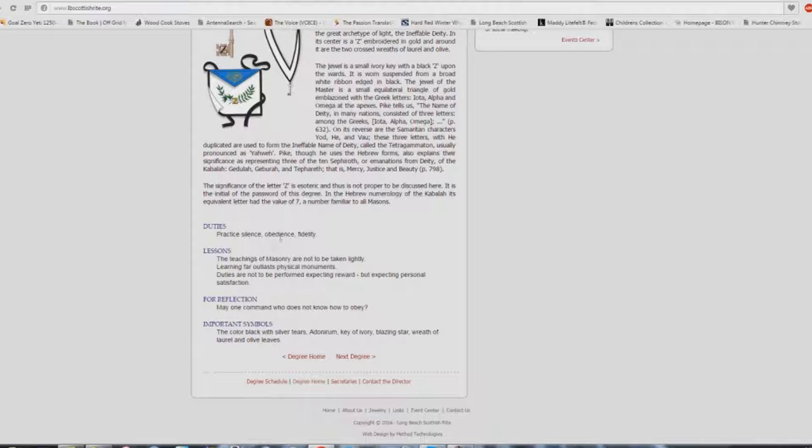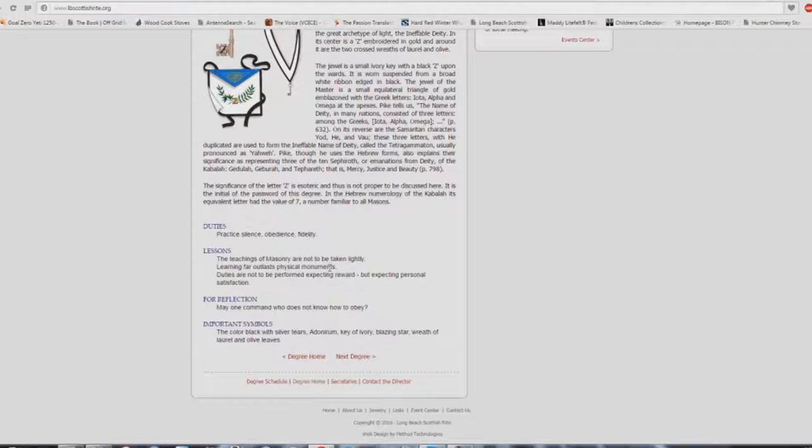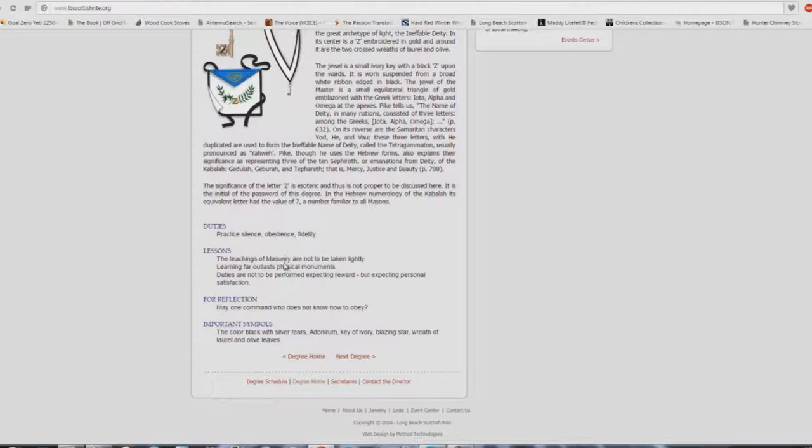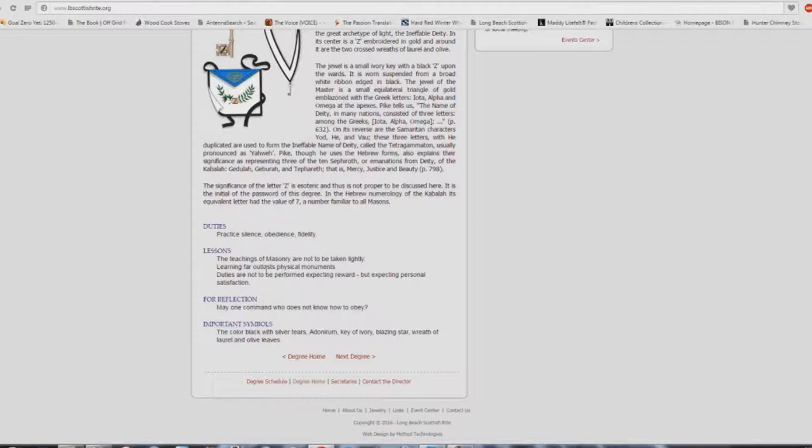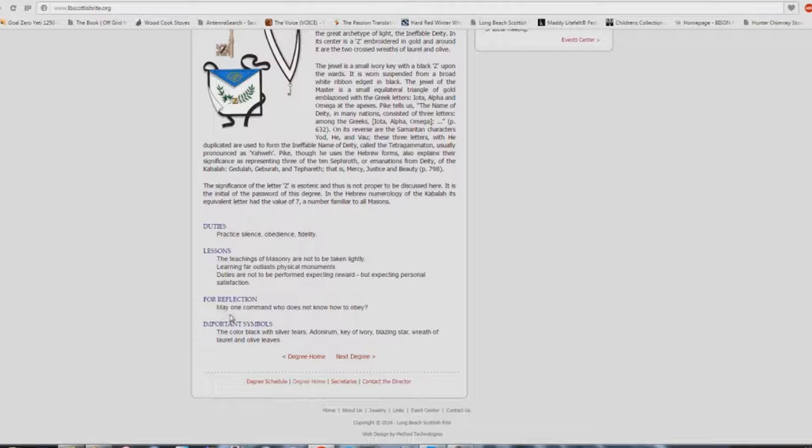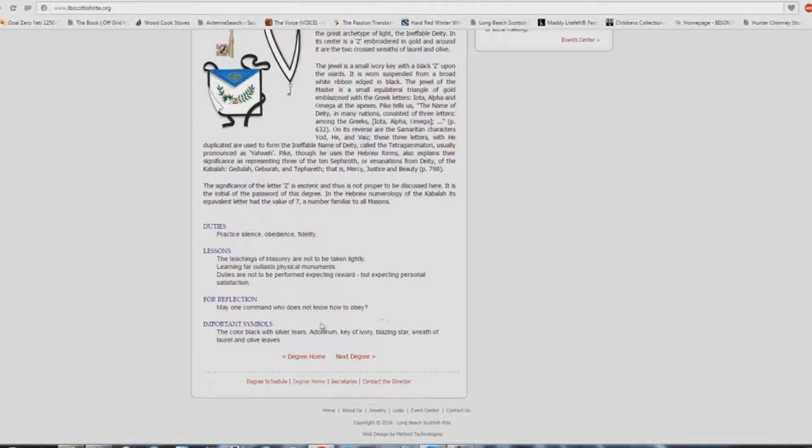Obey, make sure you're a good church member, fidelity. The teachings of Masonry are not to be taken lightly. Just change Masonry to whatever church denomination you have there. Learning far outlasts physical monuments. That's exactly what they teach in church buildings. Duties are not to be performed expecting reward, but expecting personal satisfaction. Same exact thing. Are you a servant? Are you willing to serve your church? For reflection, may one command who does not know how to obey.